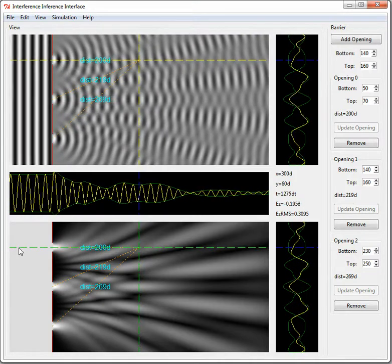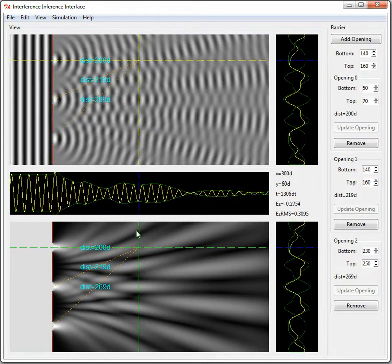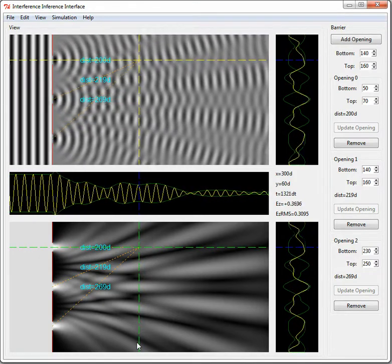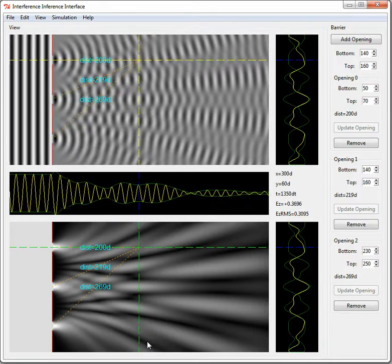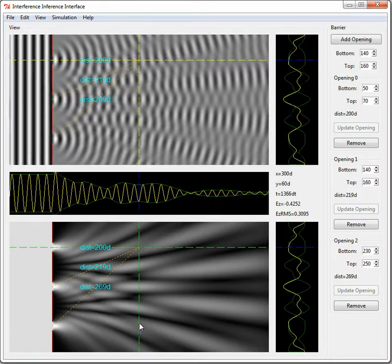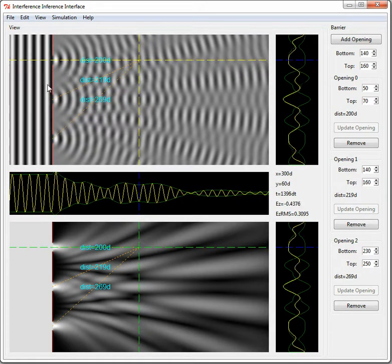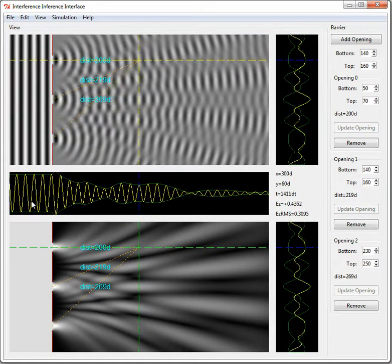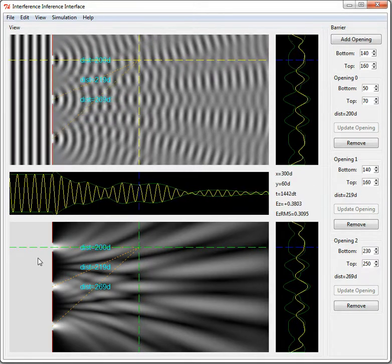You've noticed there's these dashed horizontal and vertical lines across the two big plots. And these are slices through the plots, and in these other three plots we show what's going on along those slices.